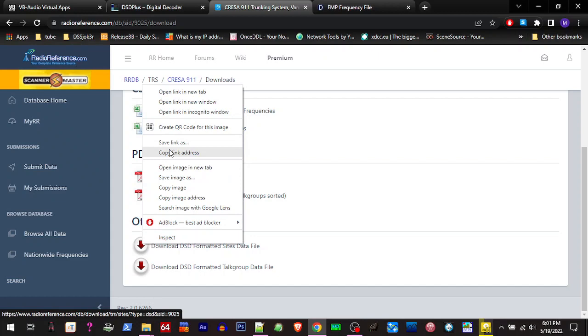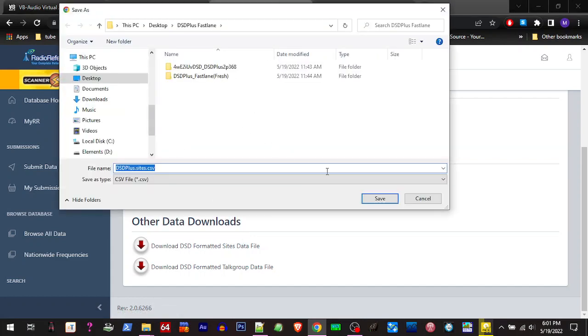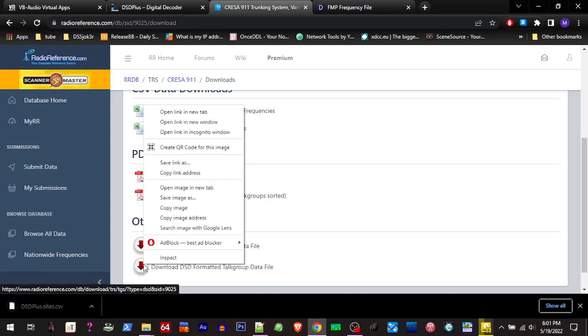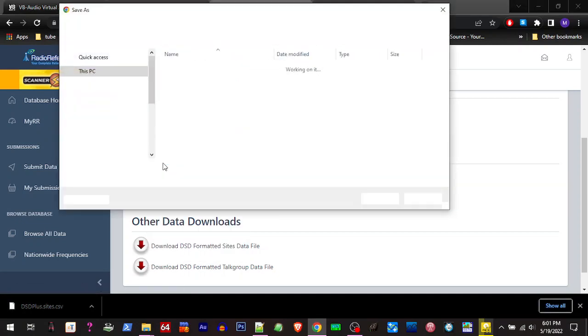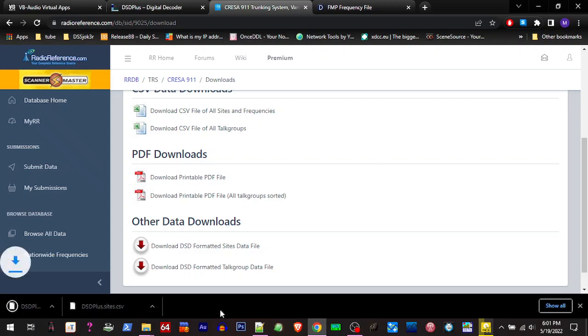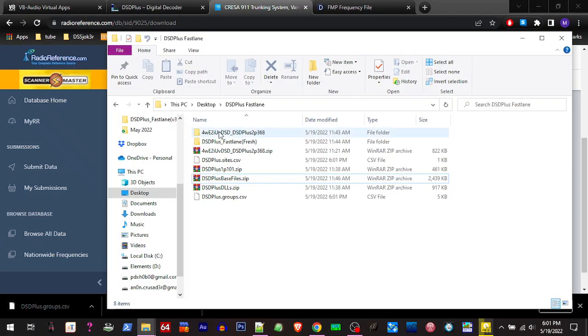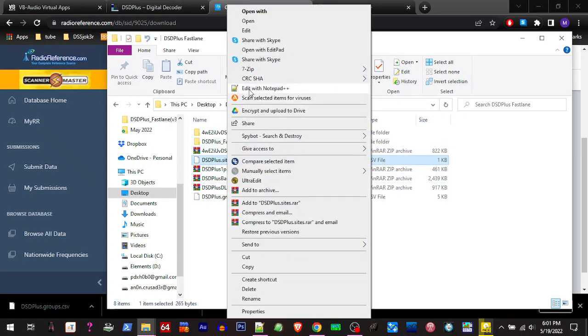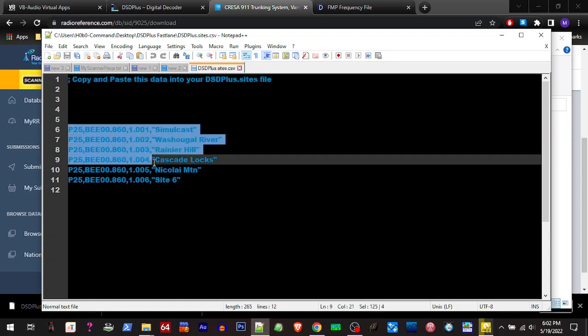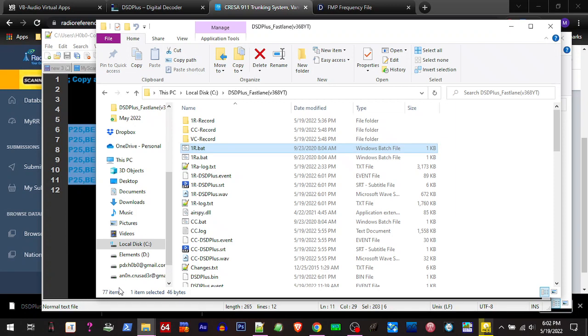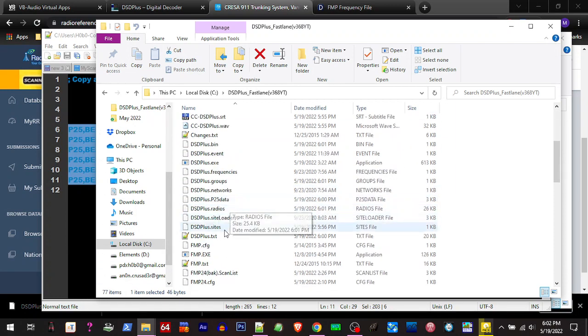So we're going to download those. We'll save them over here in our working folder, go ahead and we're going to open them up with our text editor. So I'll right click and copy and paste this data into your DSD Plus sites file. All right, so we're going to copy this.